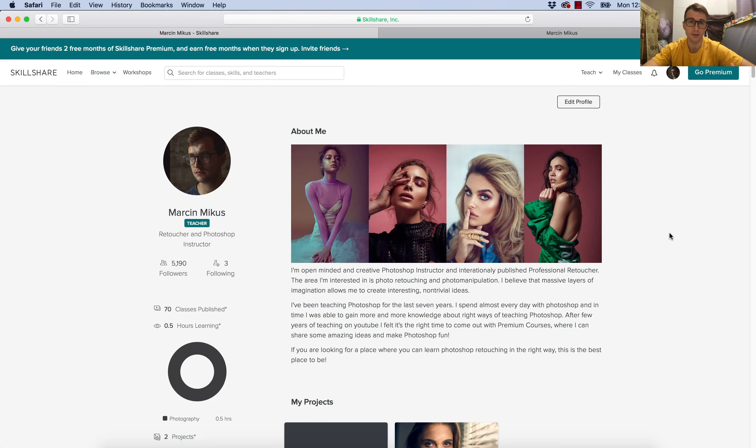Hello everyone, my name is Marcin and today I am going to talk about my courses on Skillshare.